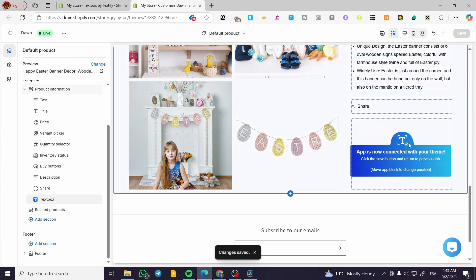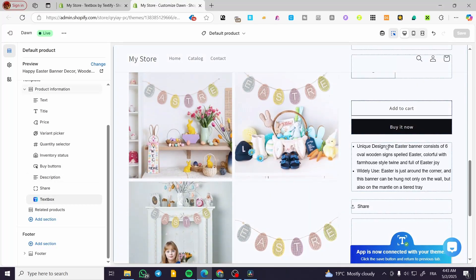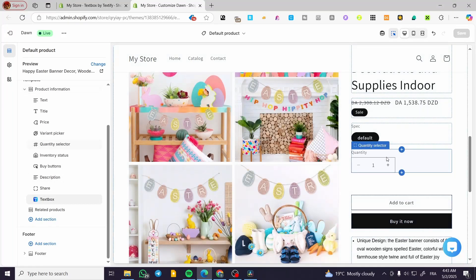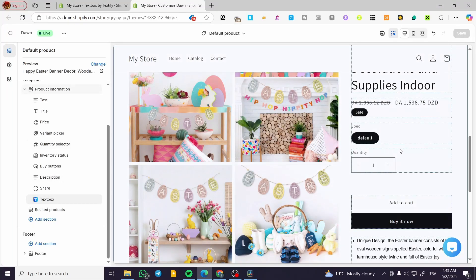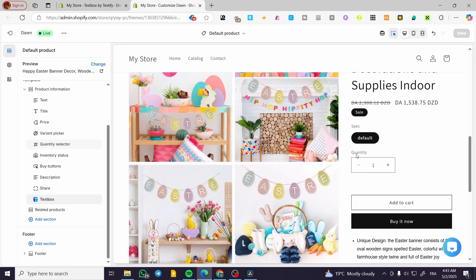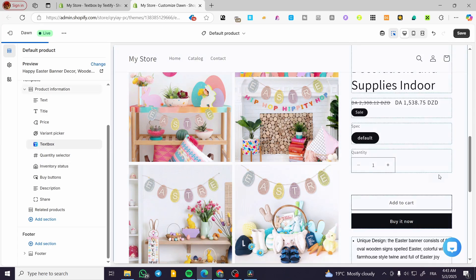Now how we can change the position of it. It is going to be very easy. We're going to have the text box in here. Click on the six vertical dots and put it where we want. For example, I'm going to have it above the quantity selector. So we are going to have on the quantity selector, just like that.